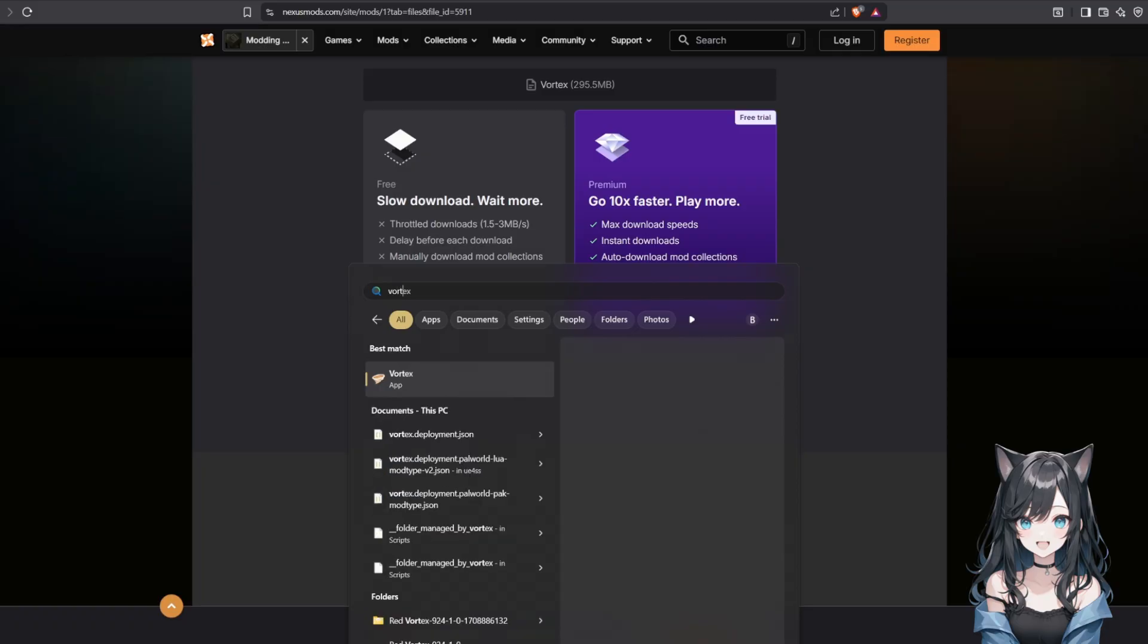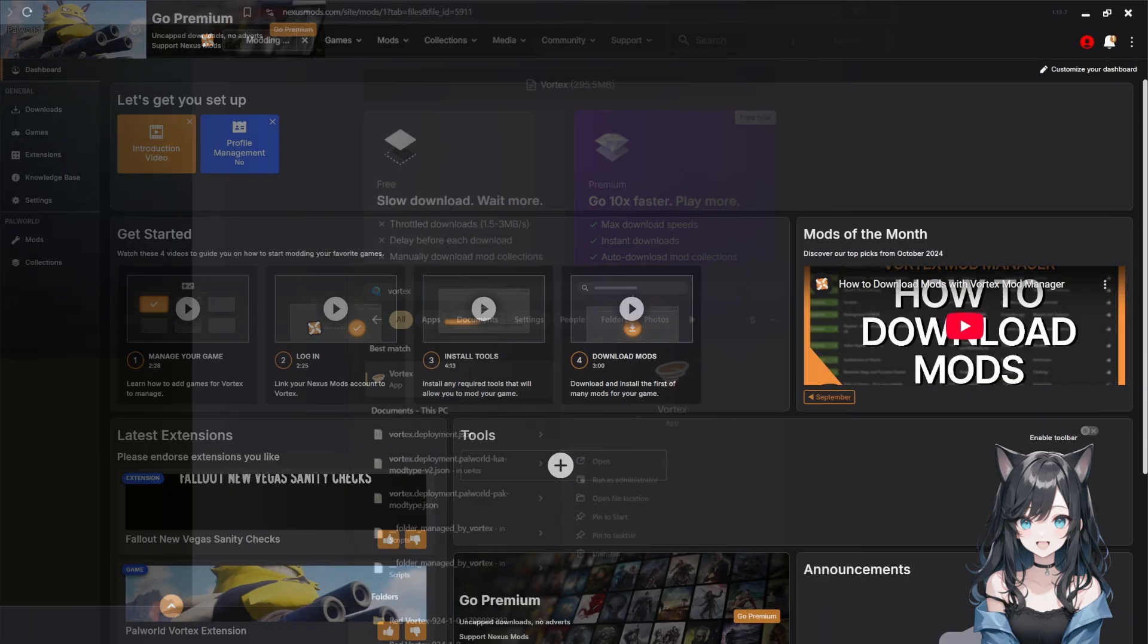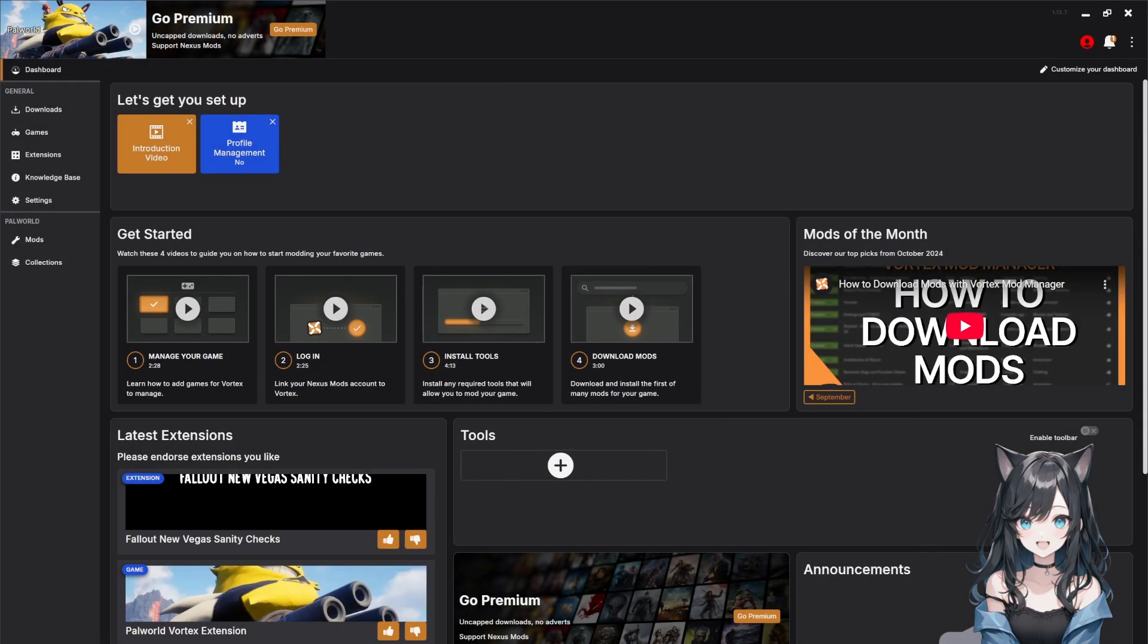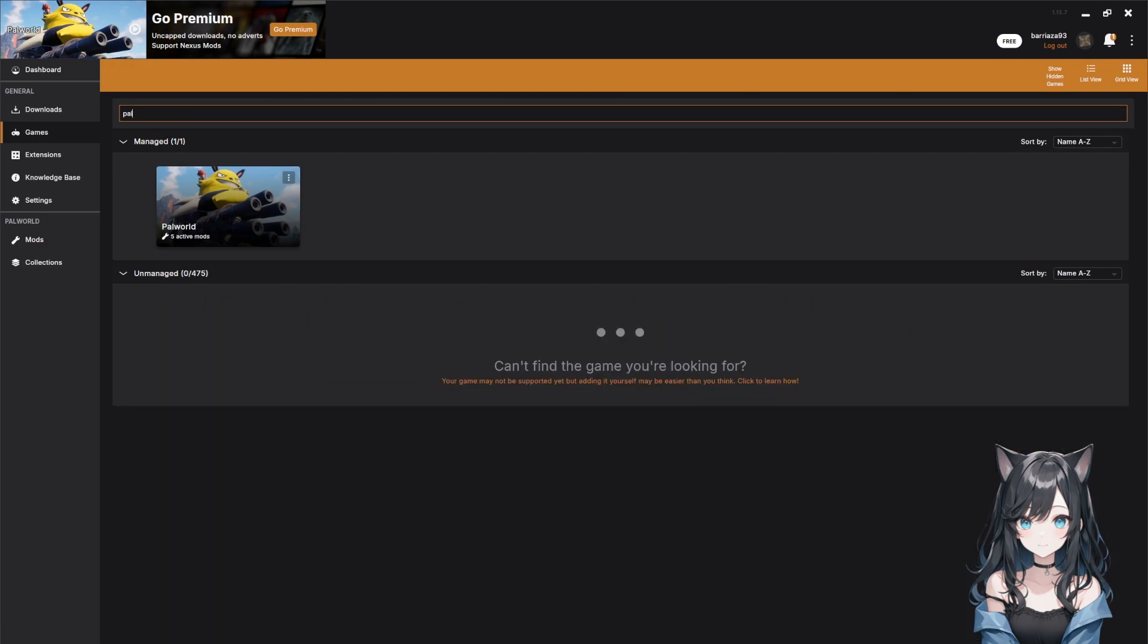The first time you launch it, it'll ask you to select which games you want to mod. Find Palworld in the list and click to add it.